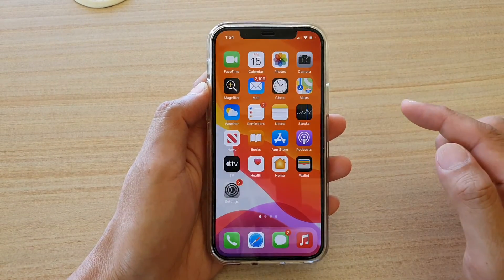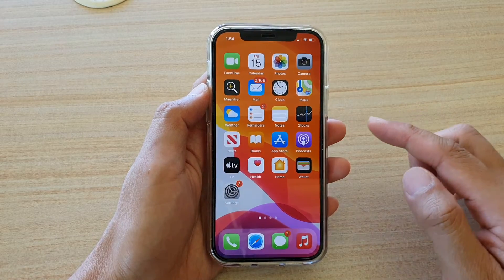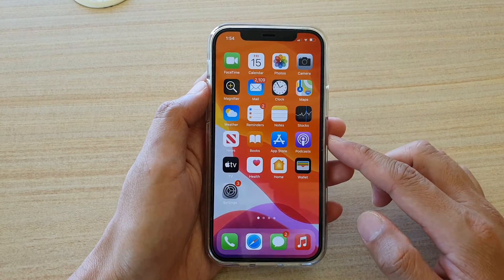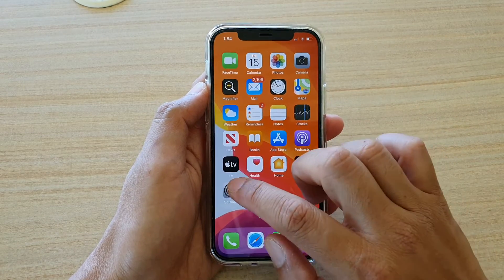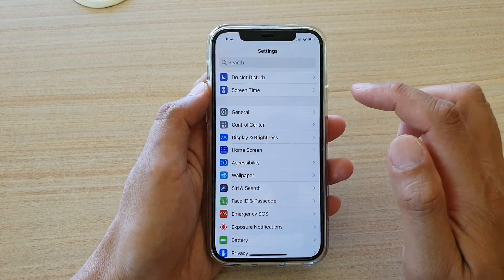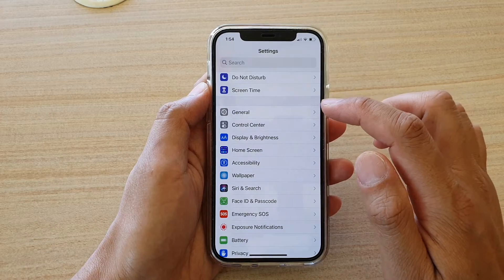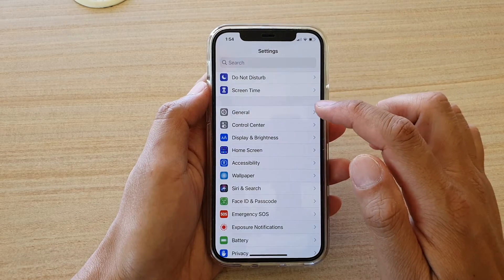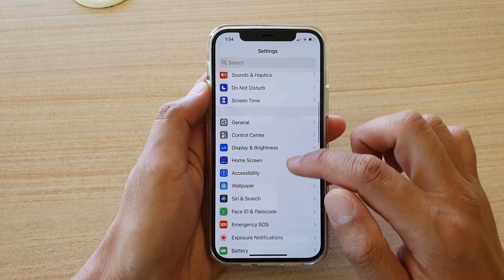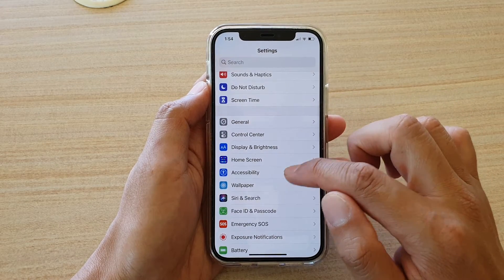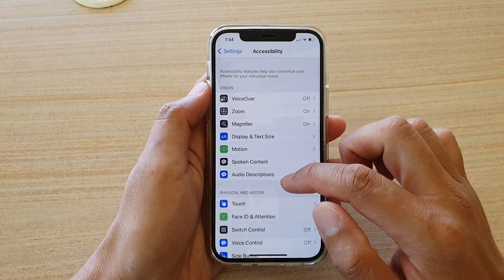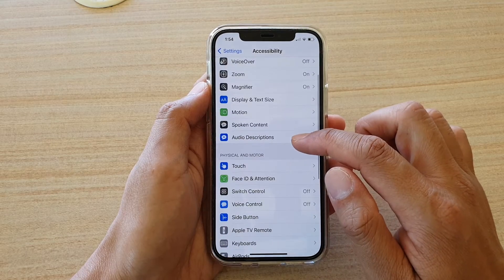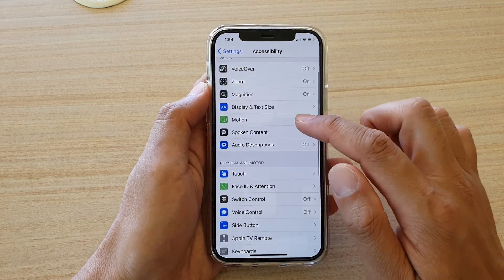First, let's go back to your home screen by swiping up at the bottom of the screen. Then tap on Settings. In Settings, go down and tap on Accessibility. Next, go down and tap on Motion.